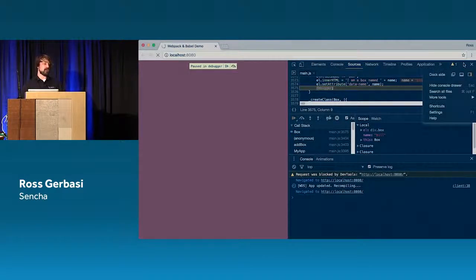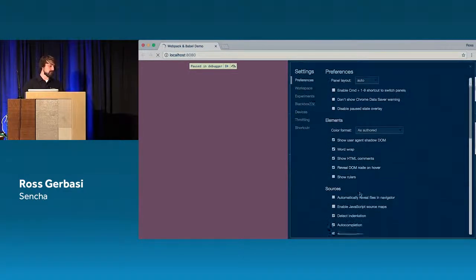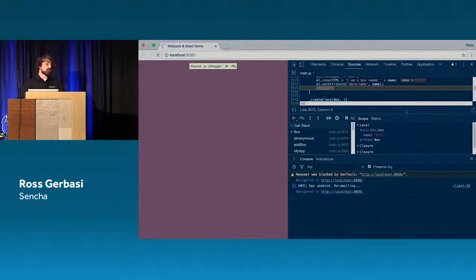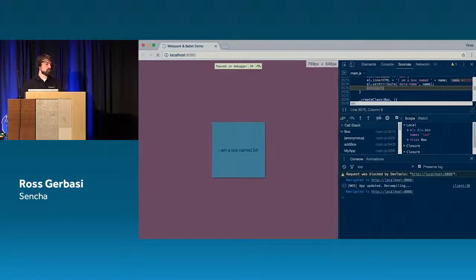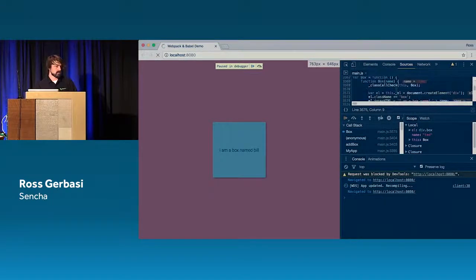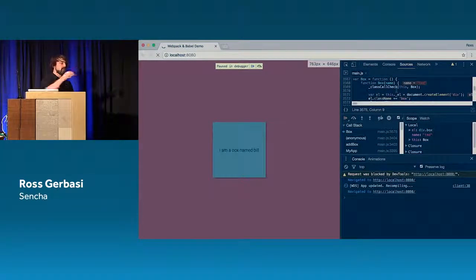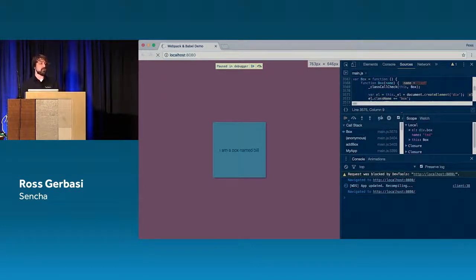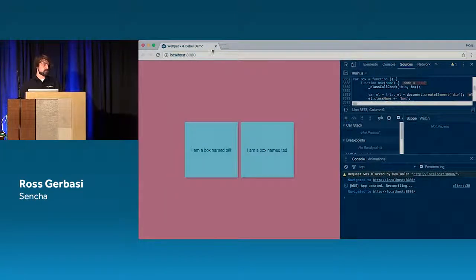Source maps are the key — you shouldn't have to debug transpiled code, you should look at the code you wrote. And in the transpiled view you can also see Babel transpiling our classes, since transpiled code doesn't have ES6 classes. But no one wants to look at that, so let's move along.